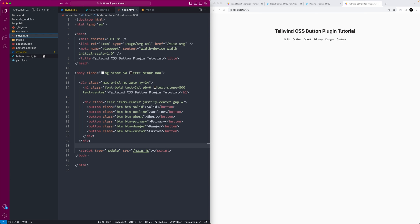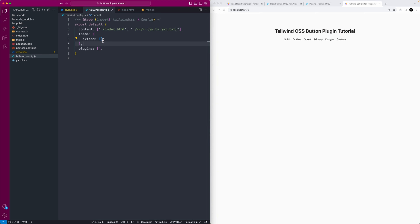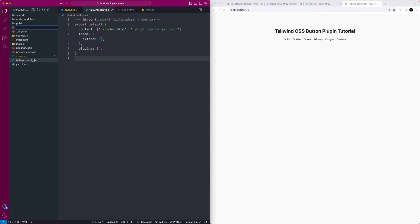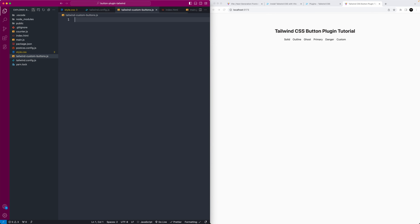The way to go about it is to make a new JavaScript file. It can live wherever — you can make it a separate module you install with yarn if you scale it up, or just include it in your project as I'm doing. I'll call it 'tailwind-custom-buttons.js'. Inside that, we'll export a function: 'module.exports = function'.